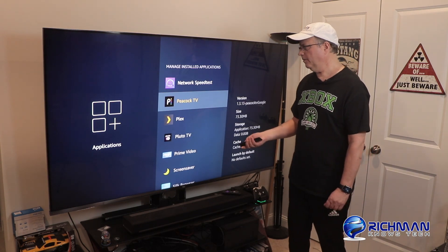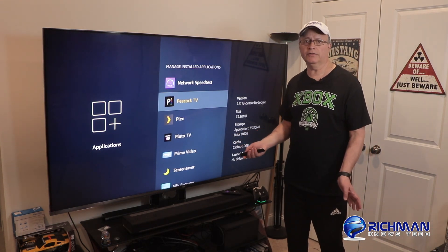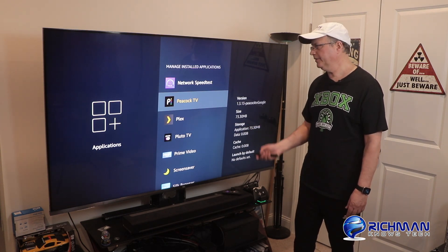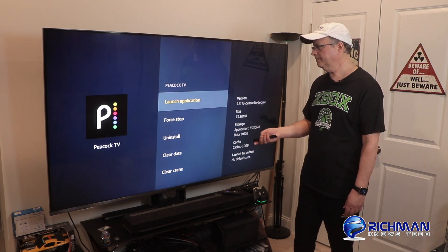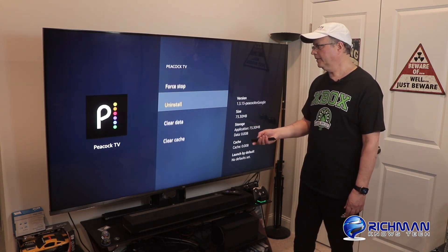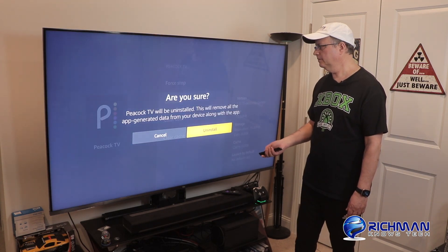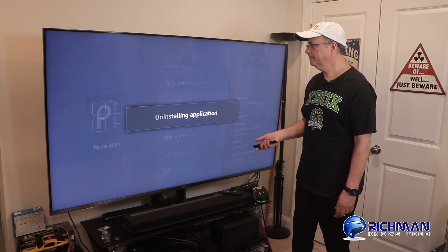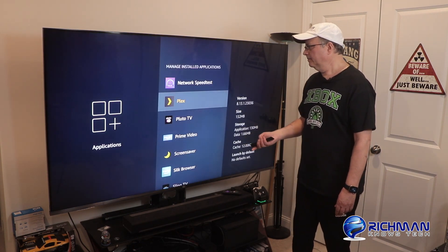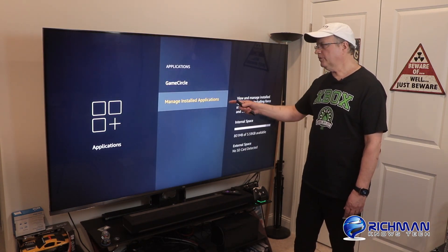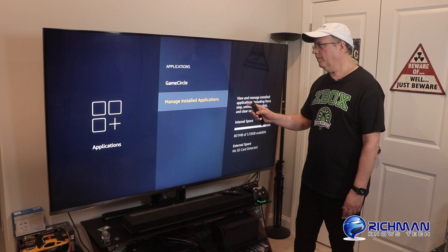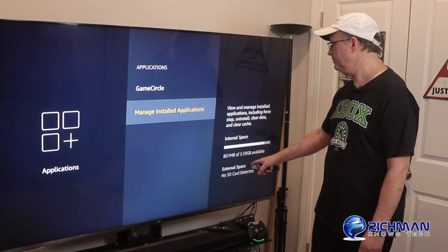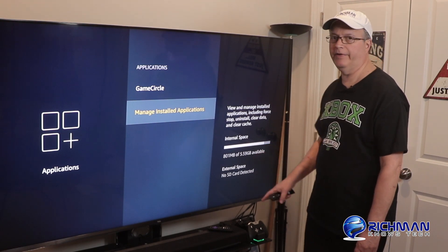I'm going to uninstall Peacock TV as well. I can always reinstall this stuff, so it's no big deal, but I haven't been using Peacock TV. Click on that, go down to Uninstall. Are you sure? Yes. Now let's go back to Manage Installed Apps — you'll see we now have 801 megabytes of 5.59 gig available, so that's getting a lot better.